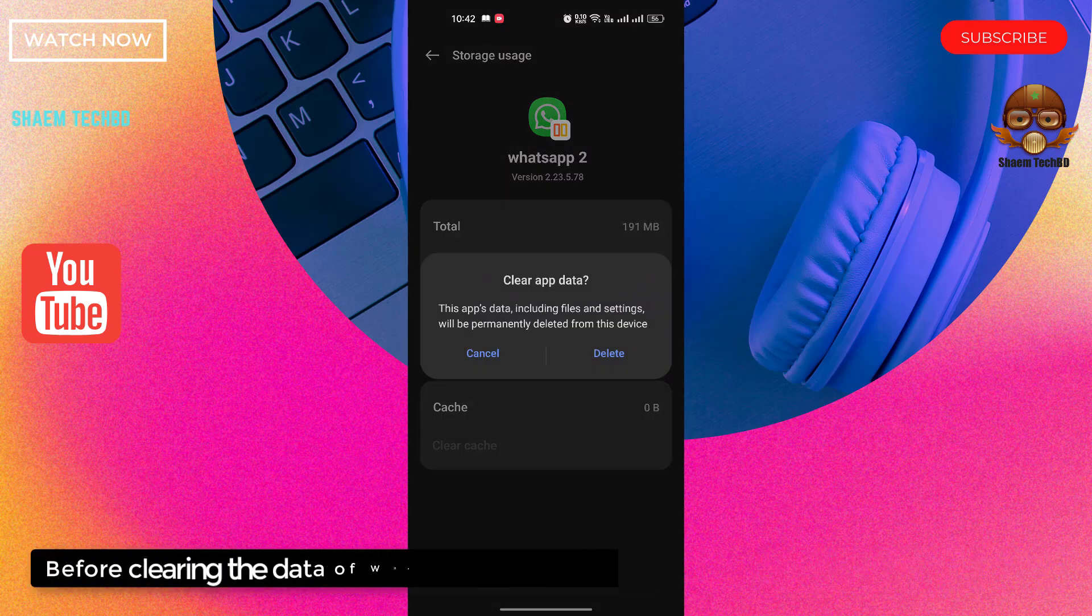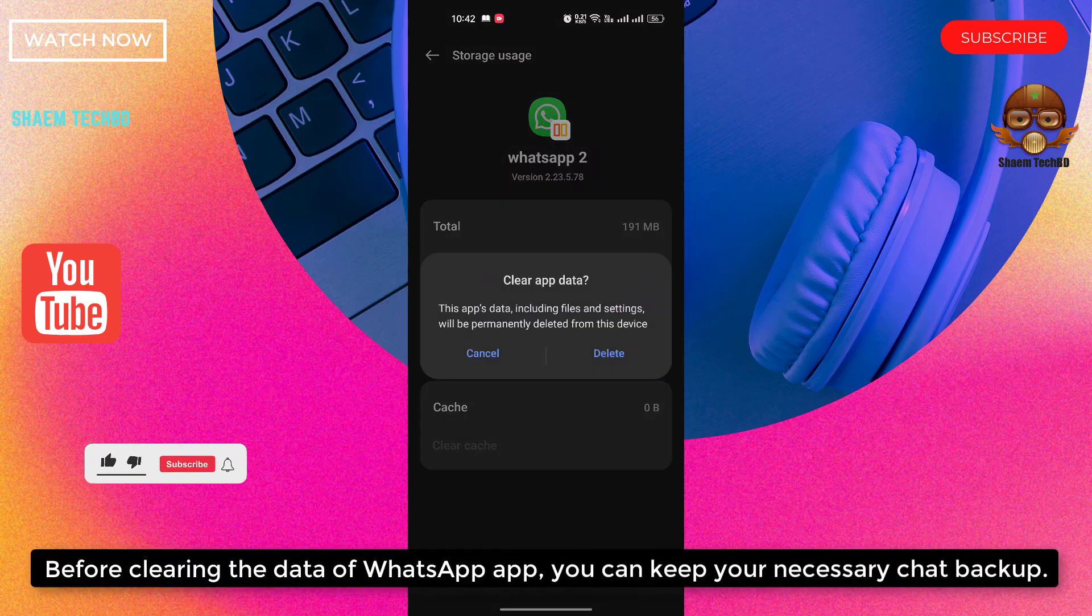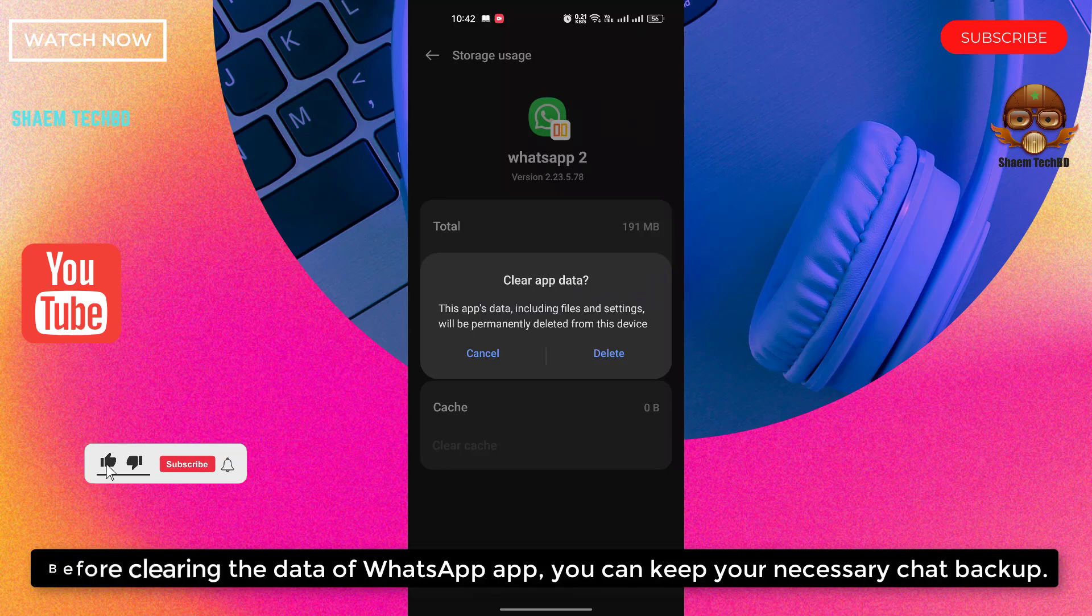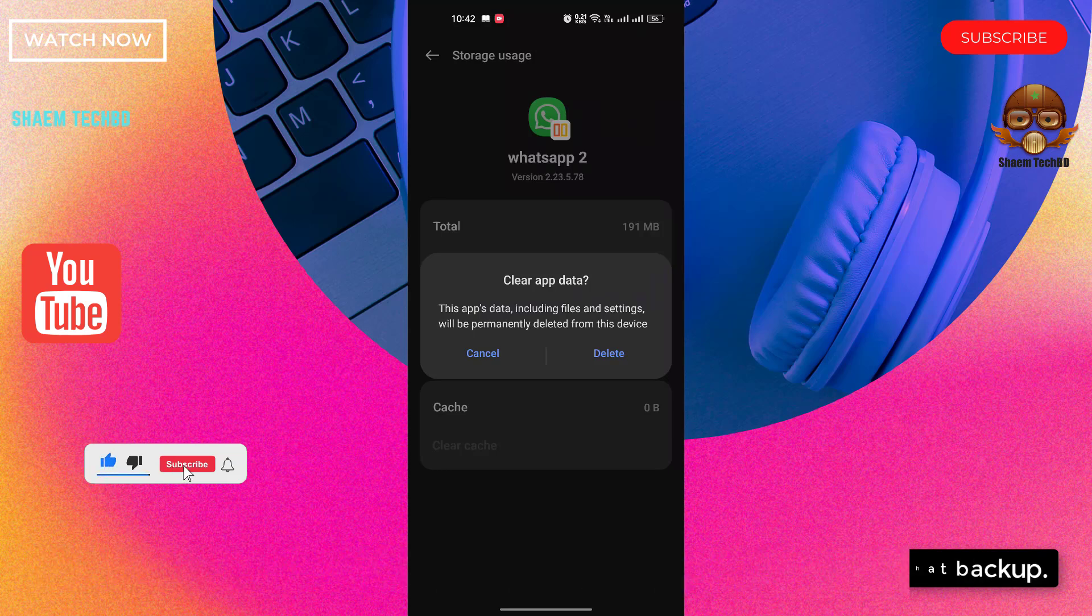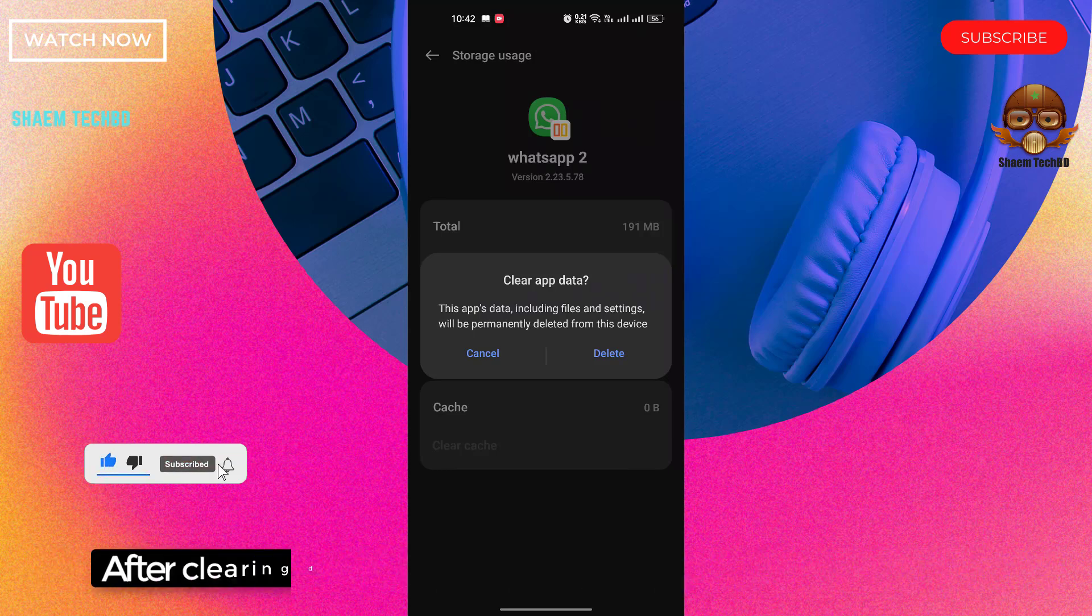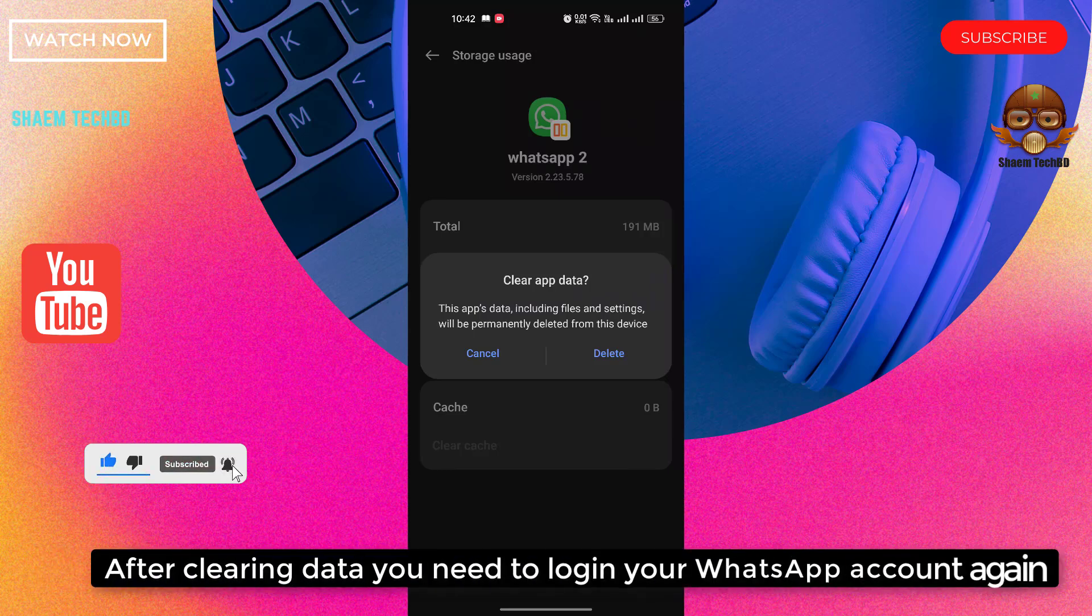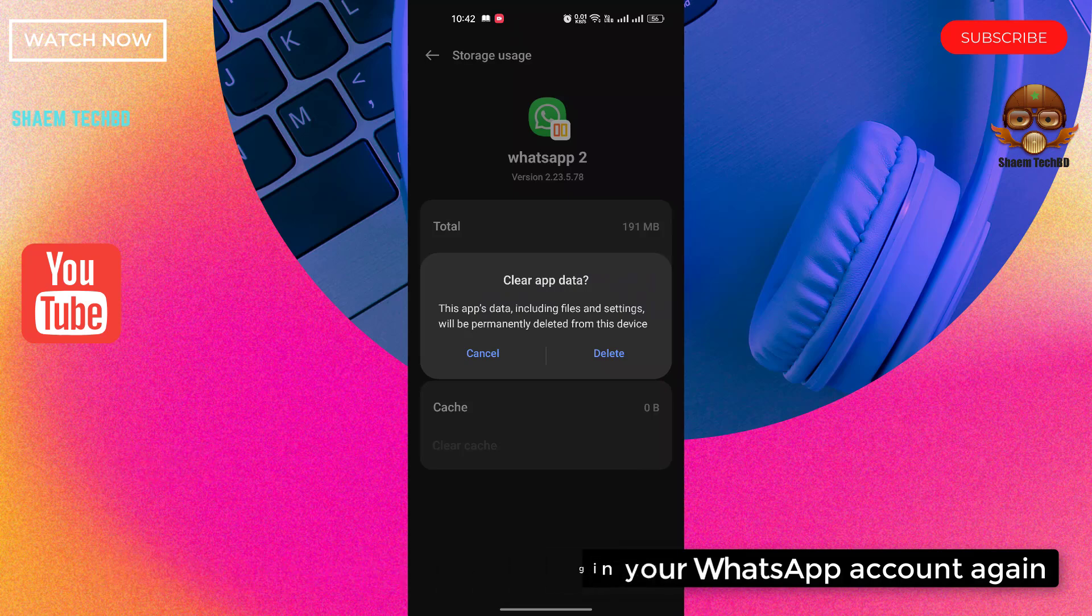Before clearing the data of WhatsApp app, you can keep your necessary chat backup. After clearing data, you need to login your WhatsApp account again.